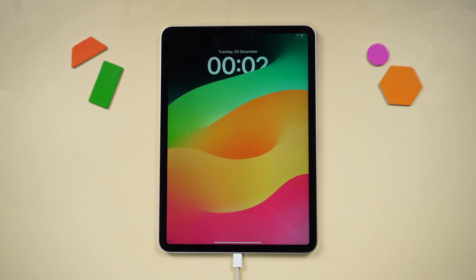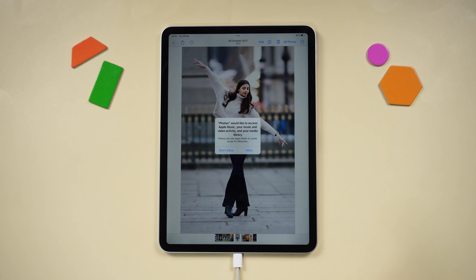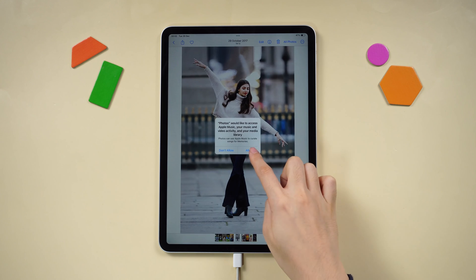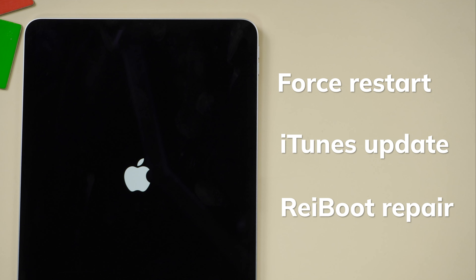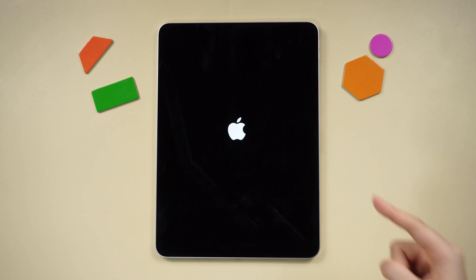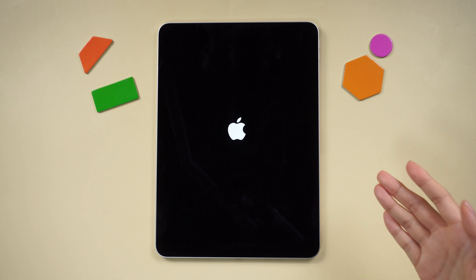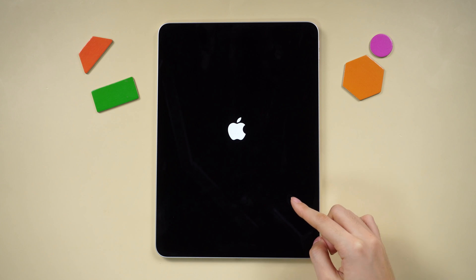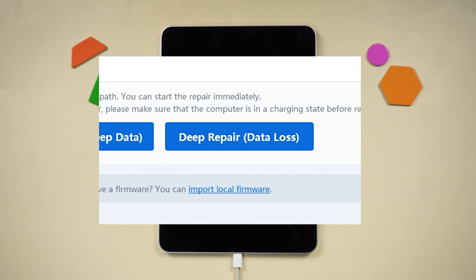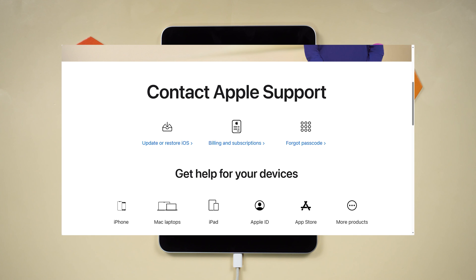Kudos, you've successfully resolved the issue! In conclusion, these solutions offer a comprehensive toolkit to address iPad startup issues — whether through a force restart, iTunes update, or Reiboot repair. If Reiboot or iTunes still doesn't work, it may indicate a deeper system error or hardware problem. In that case, you may need to restore your iPad to factory settings, use the deep repair option in Reiboot, or get help from Apple Support.